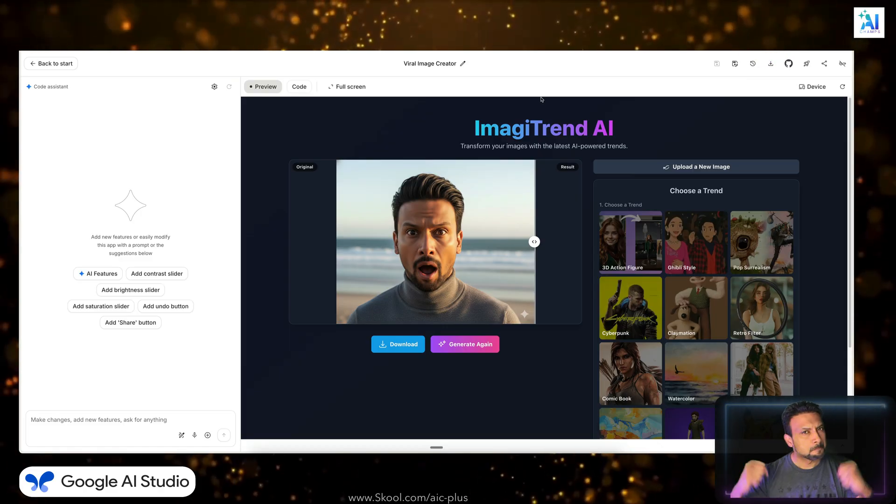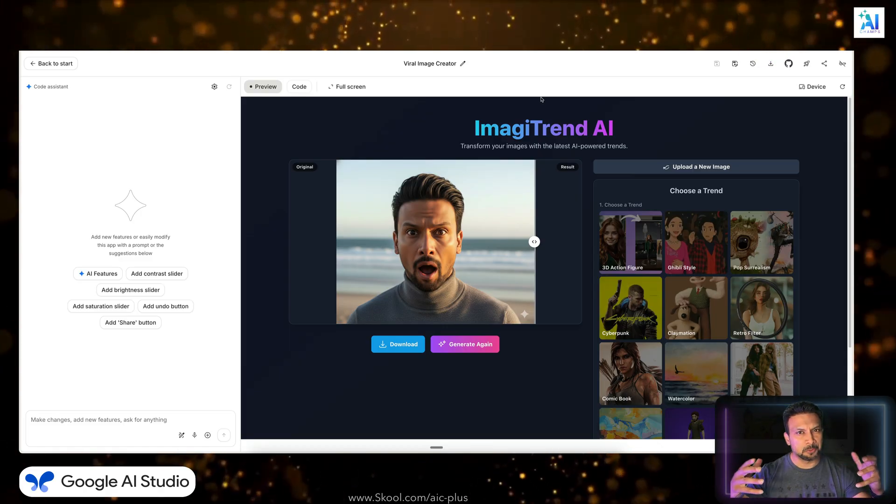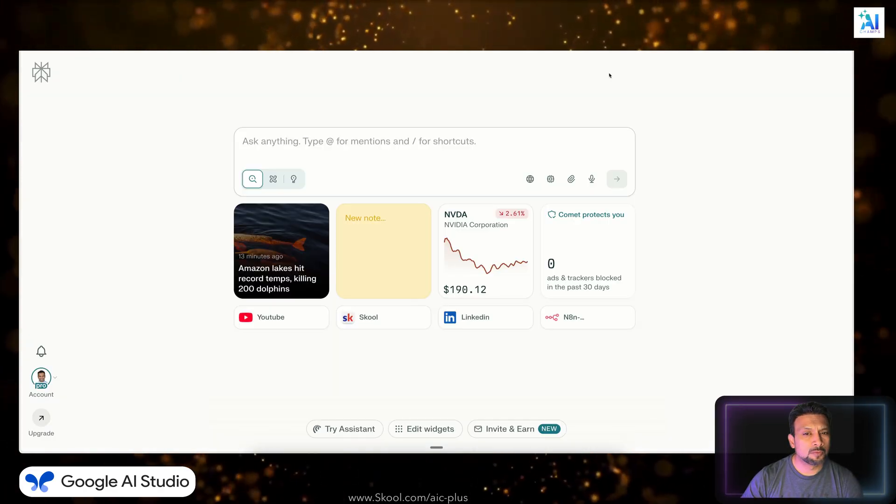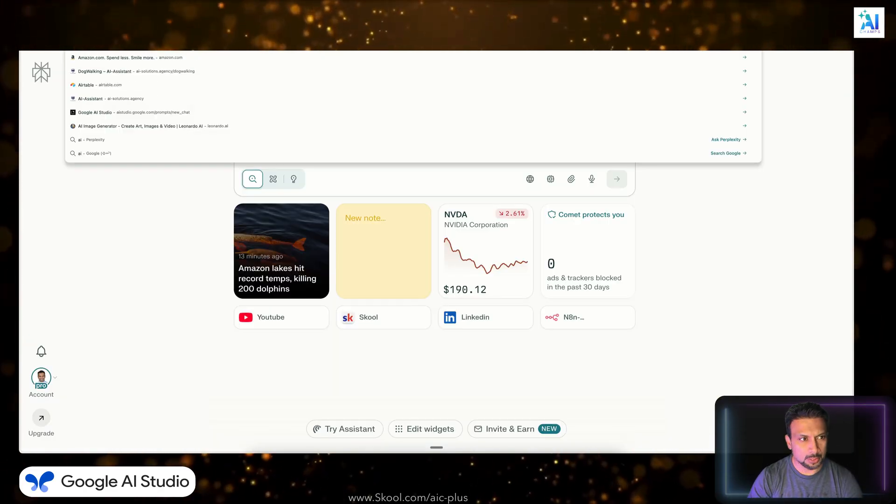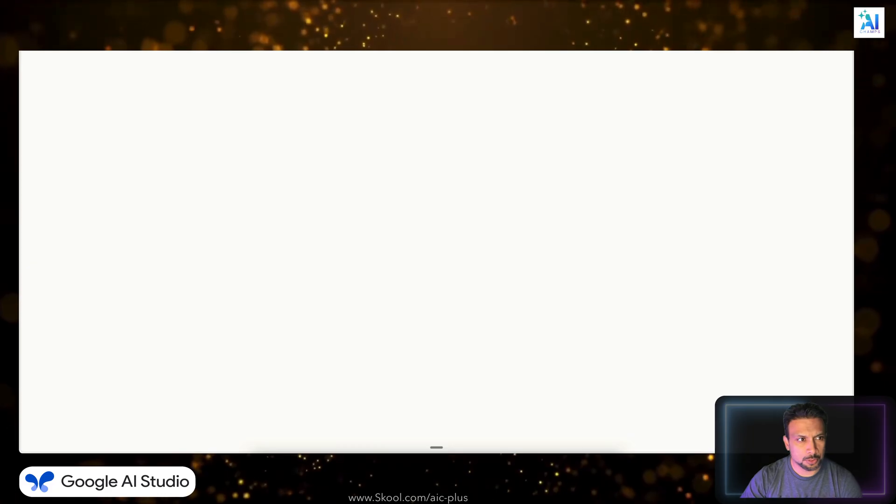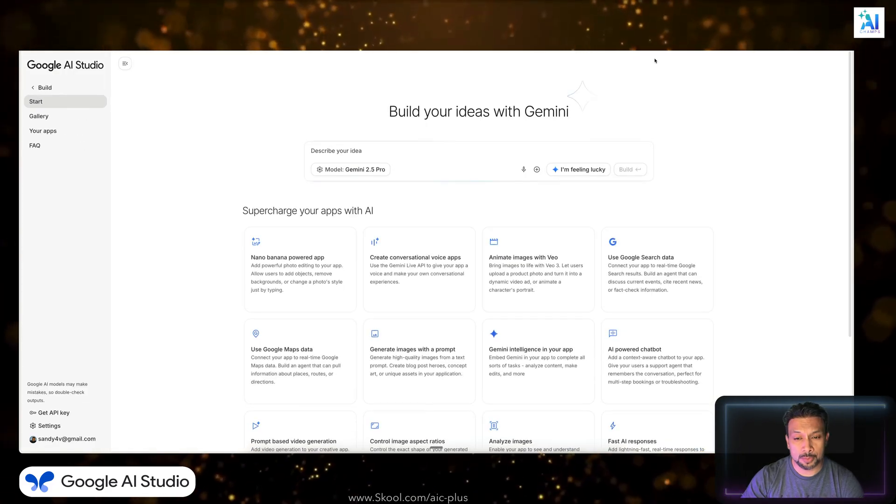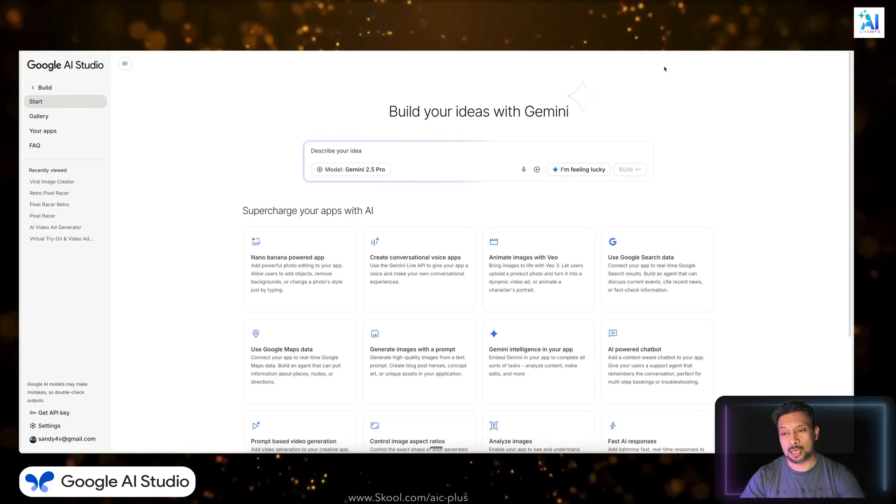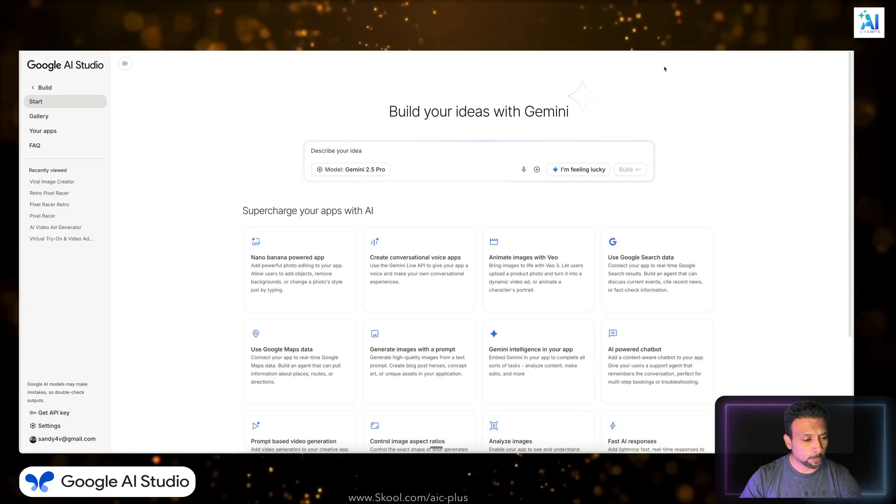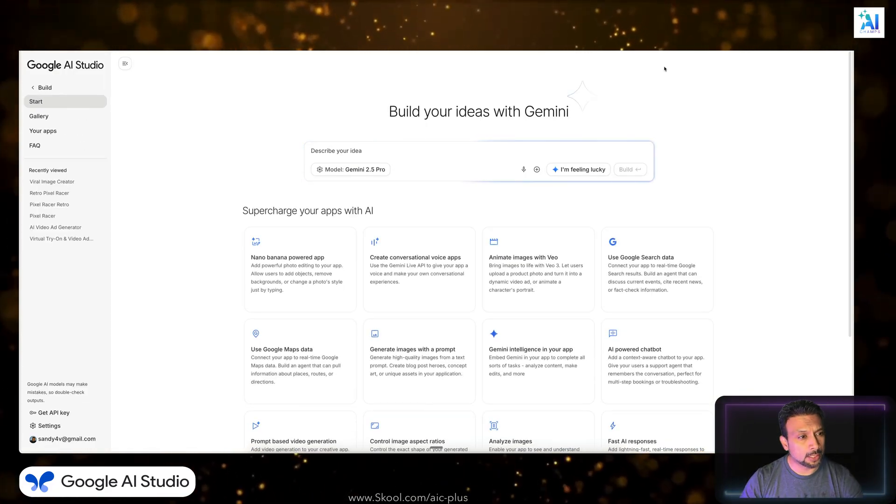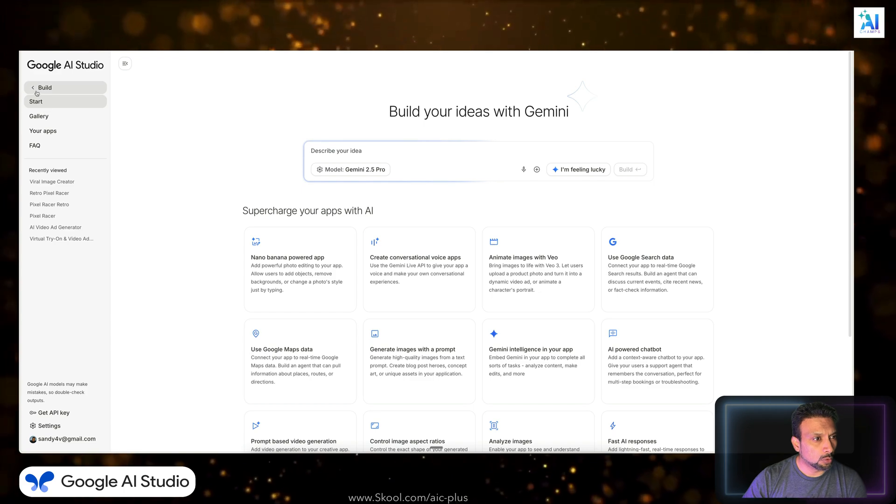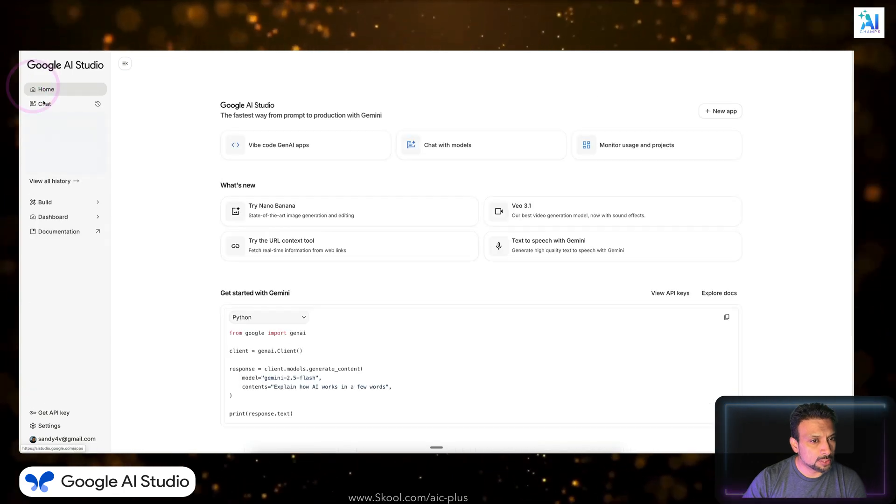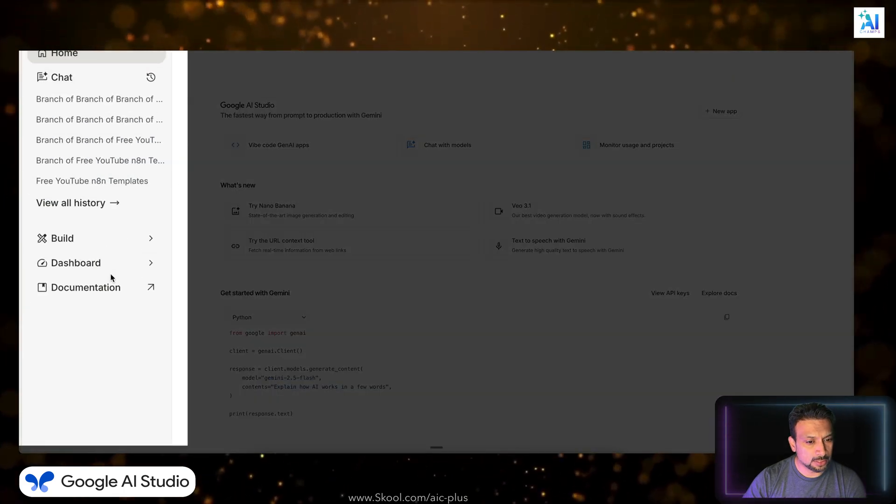Let's see how to do it. First thing you need to do is come to aistudio.google.com. If you don't have an account, create a free account. Once you are over here, you'll see an interface like this.